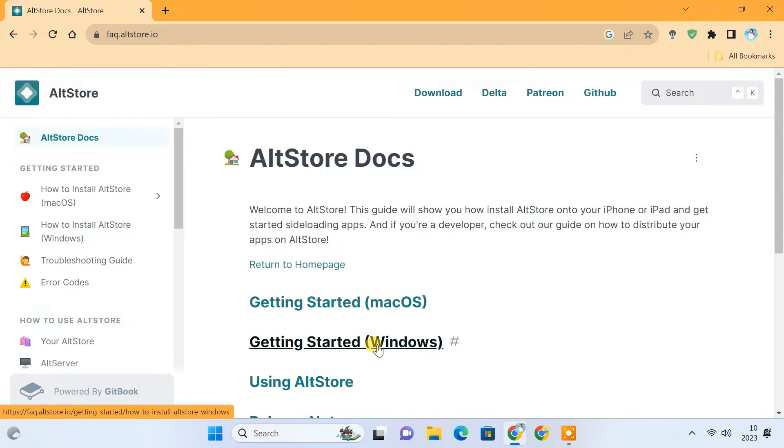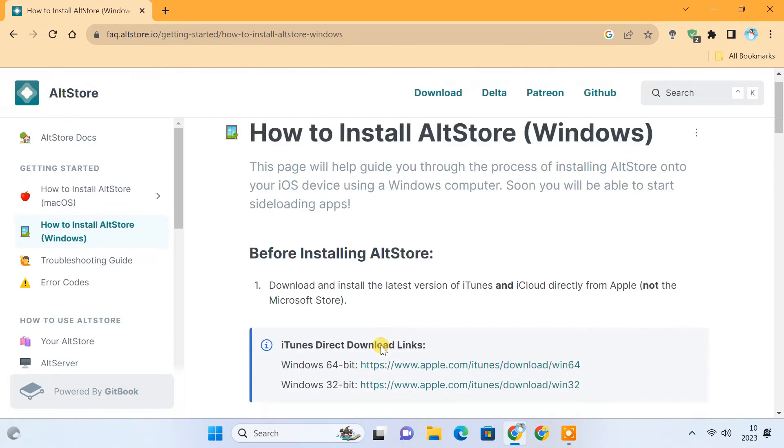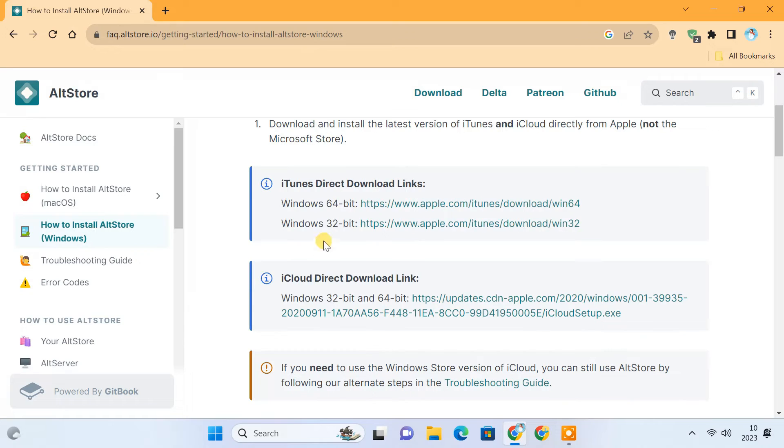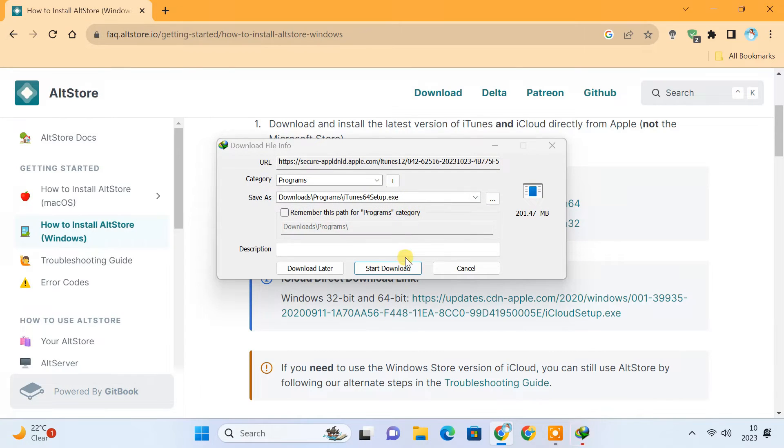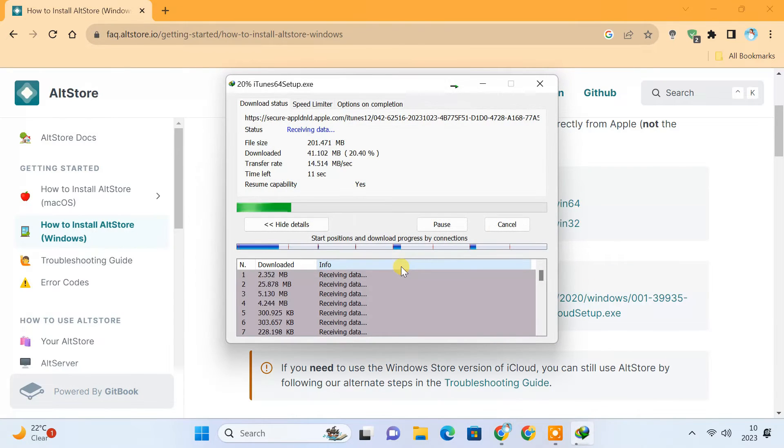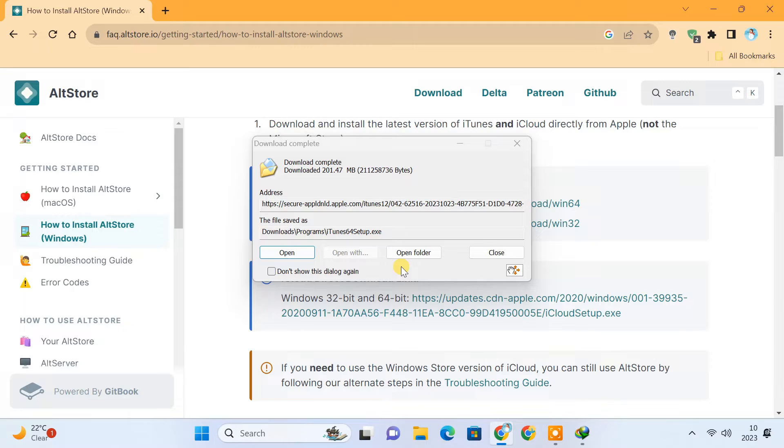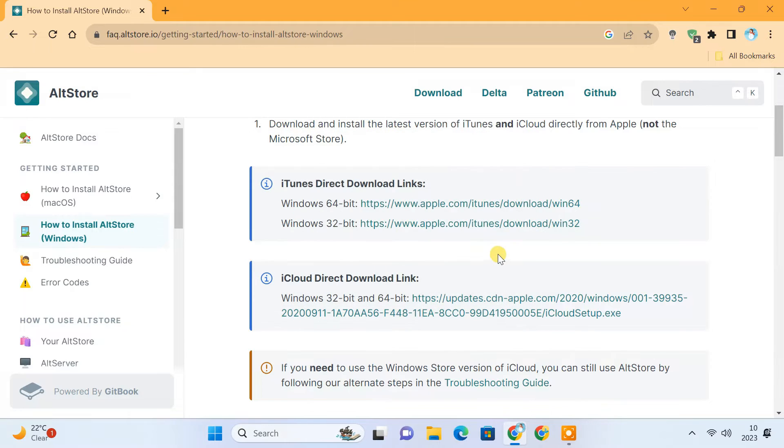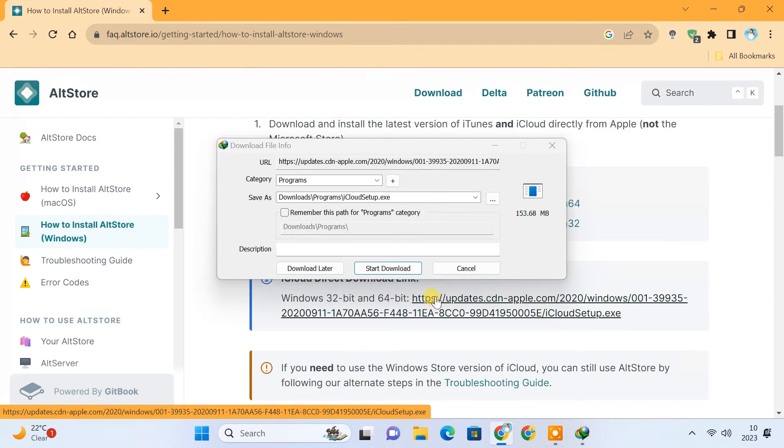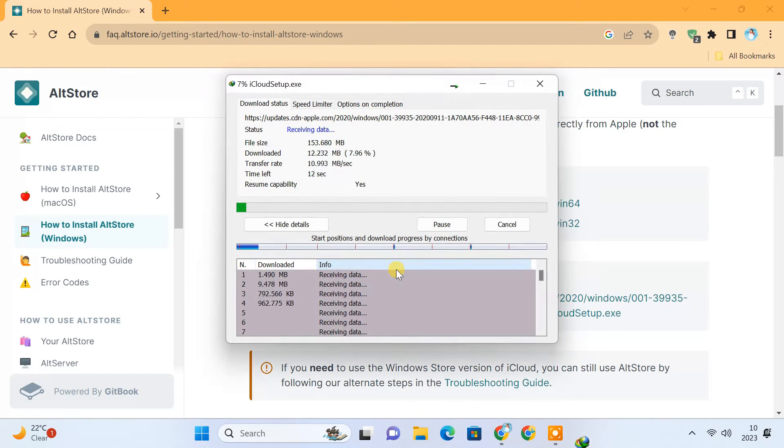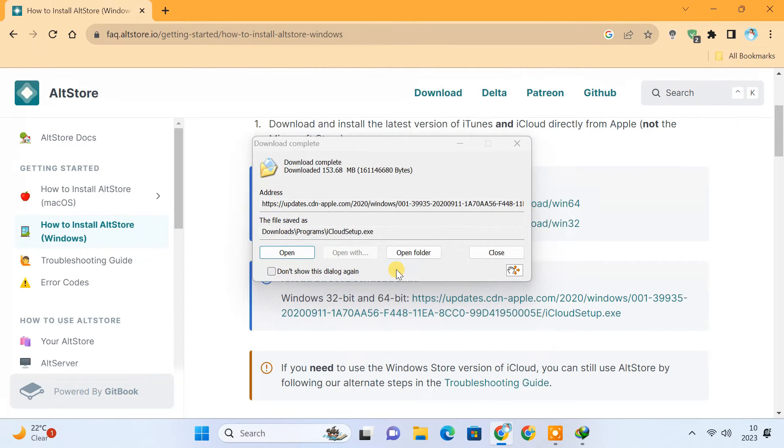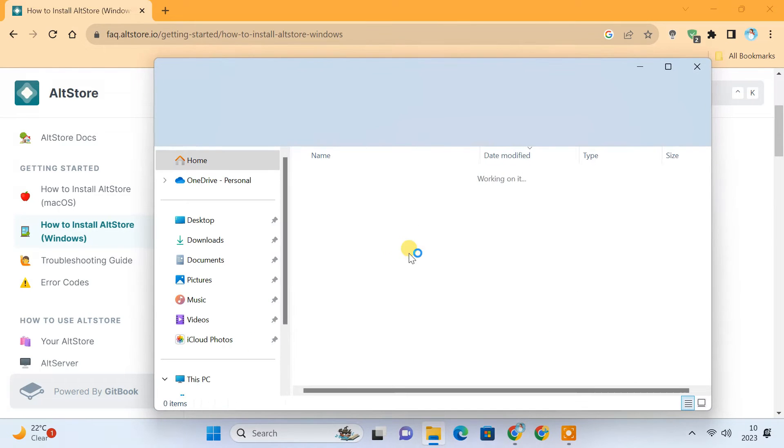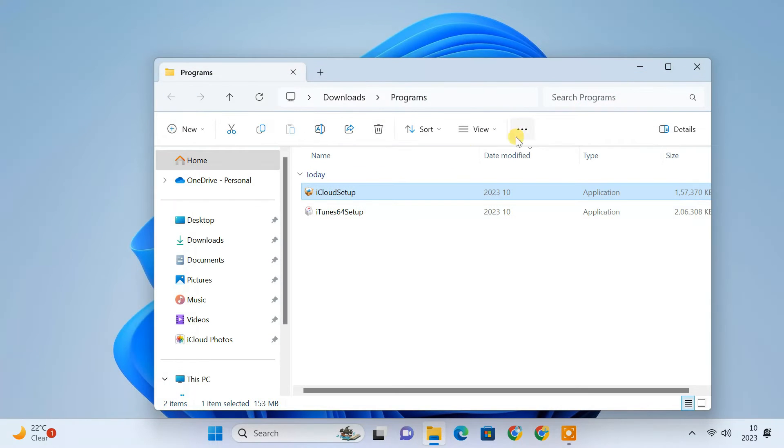From here, you can directly download iTunes and iCloud using these links. After downloading, install them one by one.